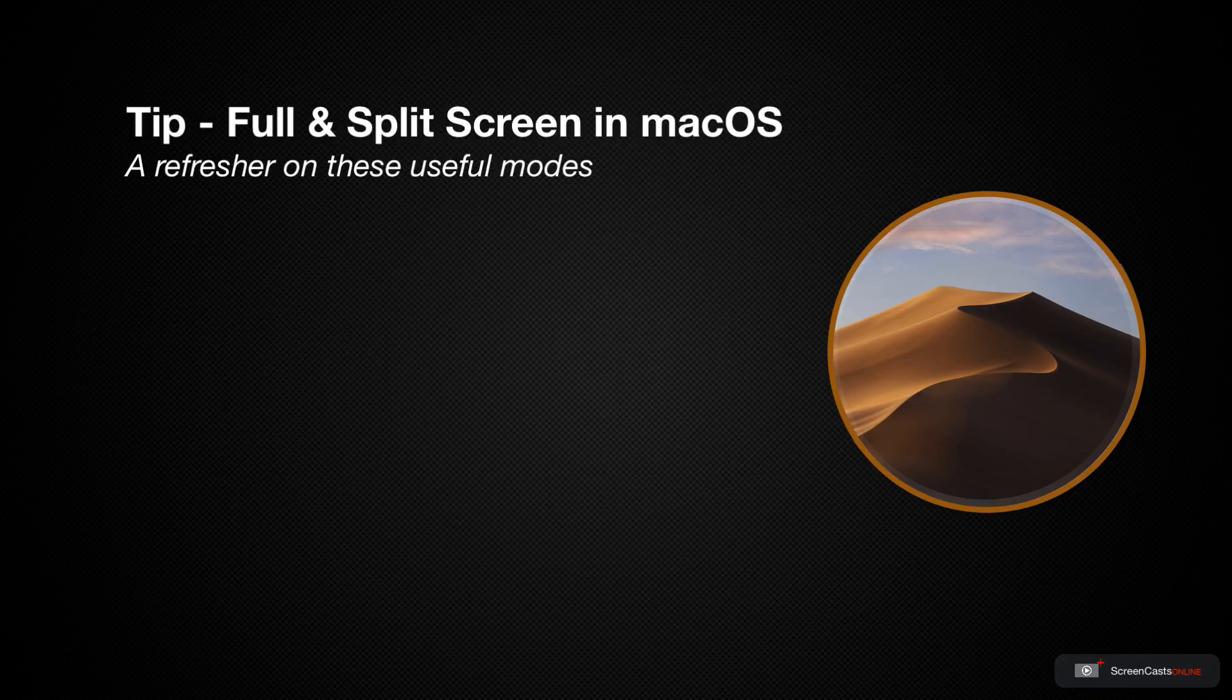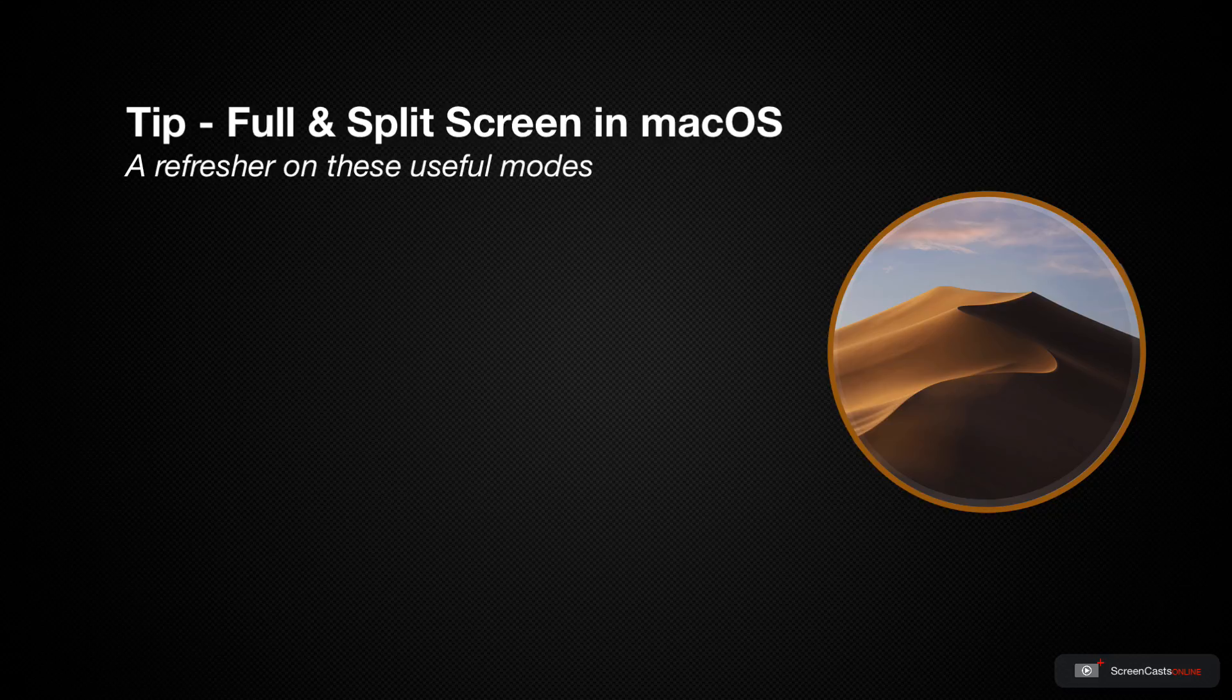I recently reverted back to just a single monitor on my main iMac Pro and found that I was starting to use full screen and split screen a lot more. So this tip video is a refresher on using full screen and split screen on the Mac.